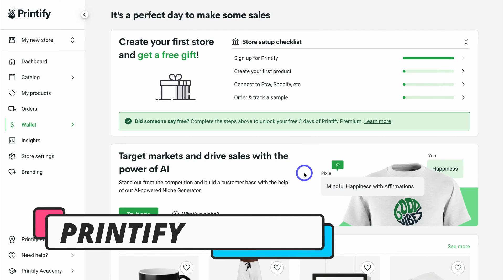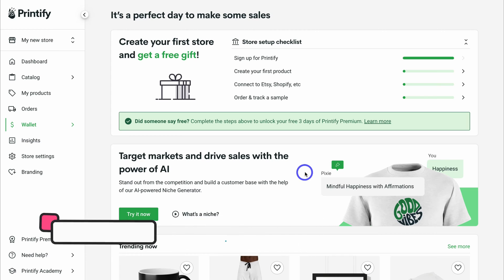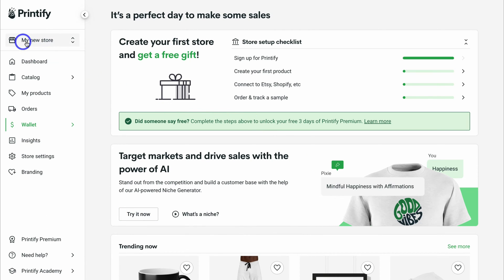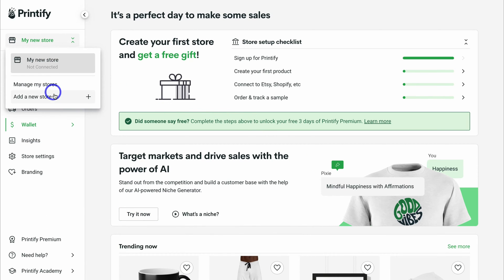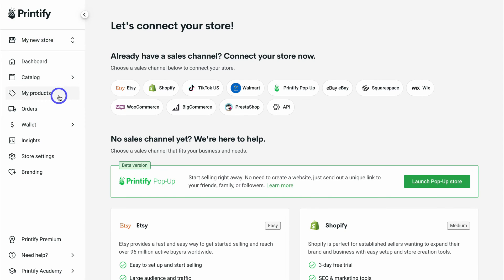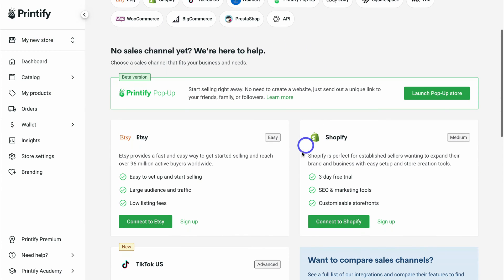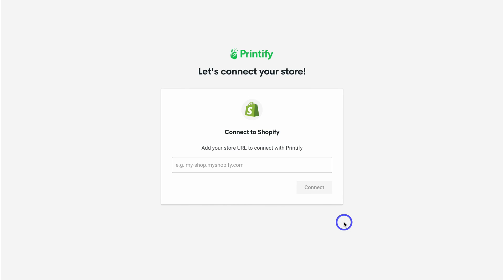Simply take the time to navigate through these questions, and after answering a few basic questions about your business, you'll be taken directly inside your Printify dashboard. Then navigate up to my new store, then navigate down to add a new store. For the purpose of today's tutorial, we want to connect a Shopify store. Come down and click on connect to Shopify, then add your Shopify URL.